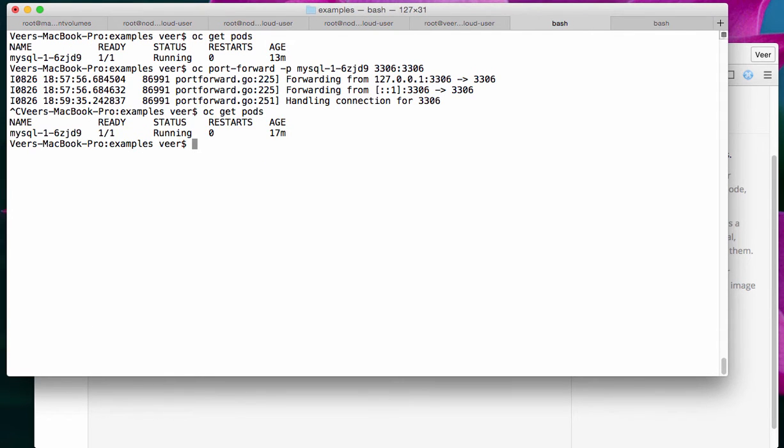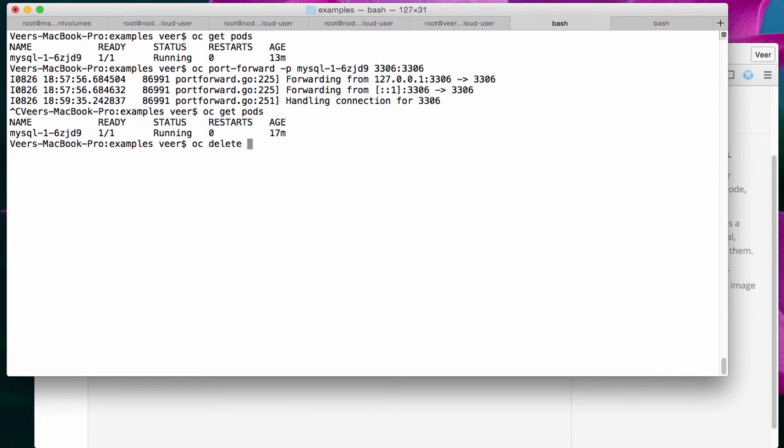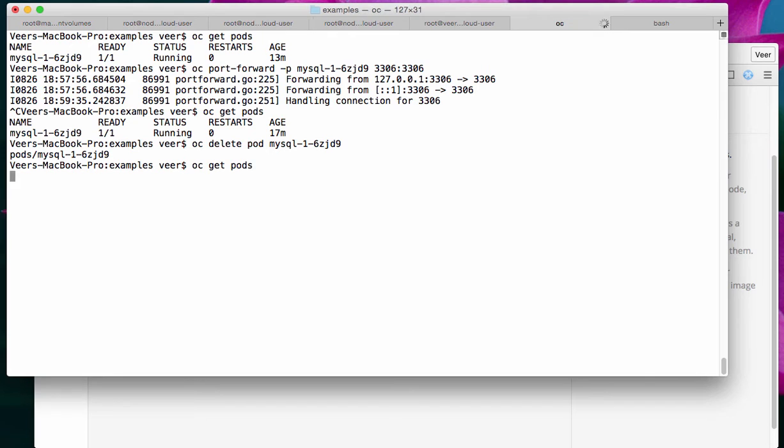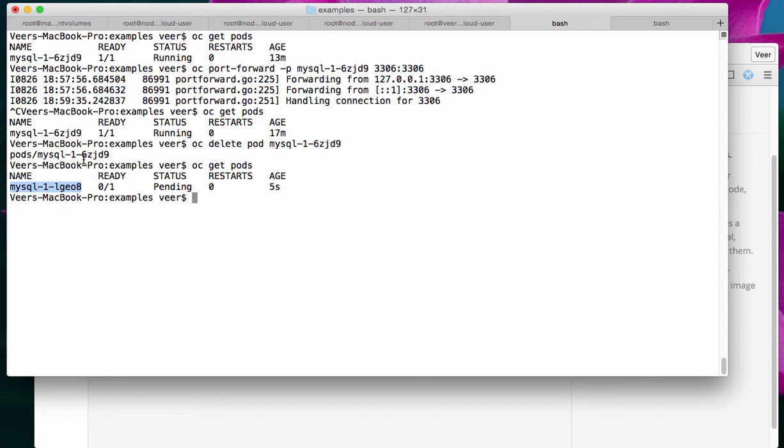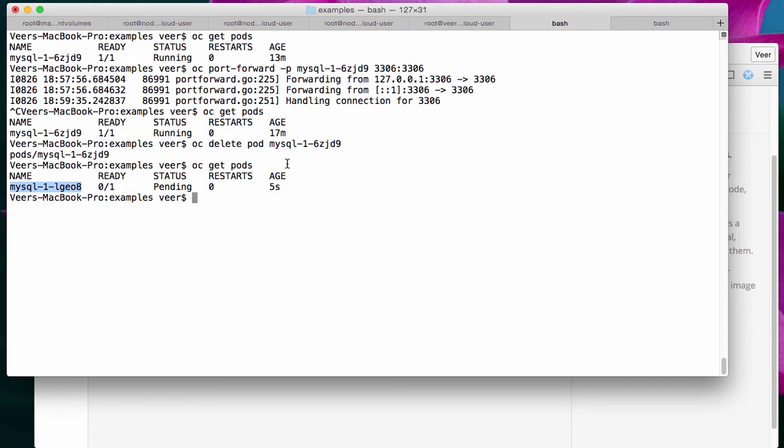If you see, I have one instance of MySQL running here, and let me go and kill that. OC delete pod. What you'll observe is immediately, the replication controller acts immediately, and this is the pod that is gone. A new pod replaces in its place because I deleted it physically, which is good.